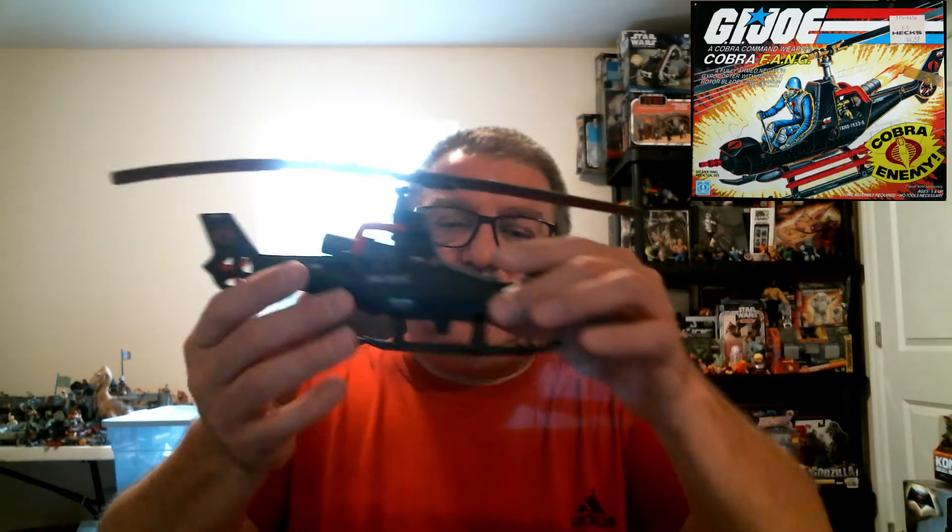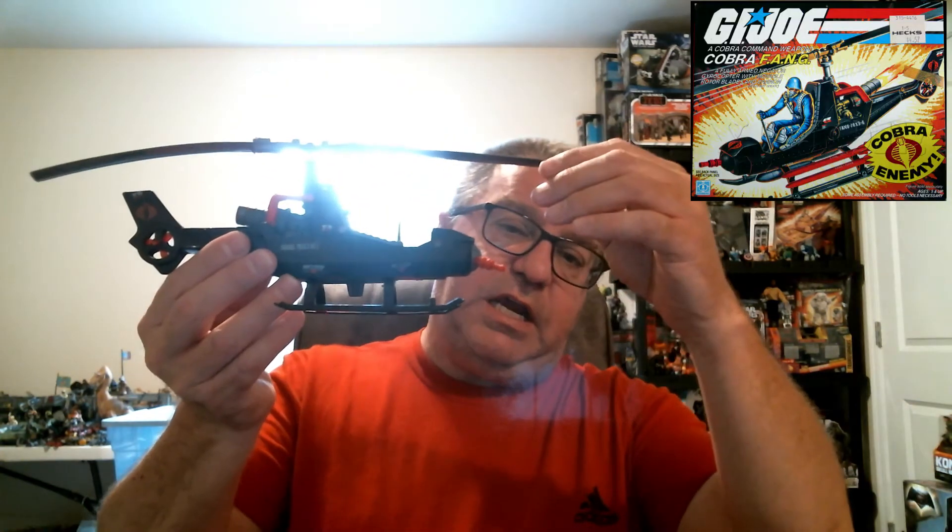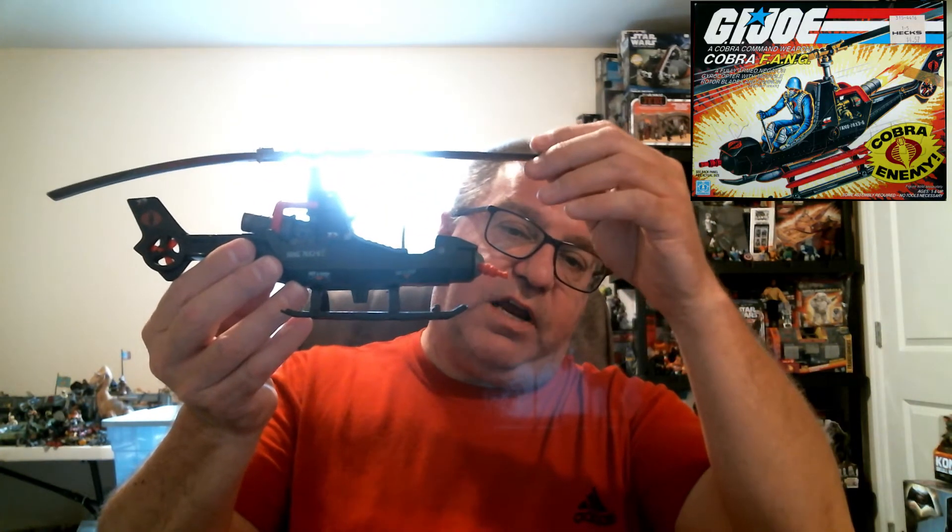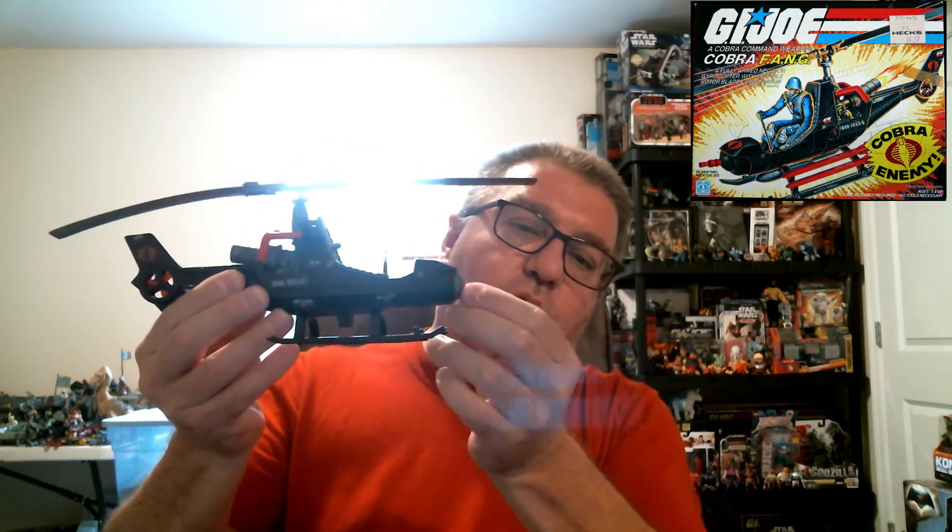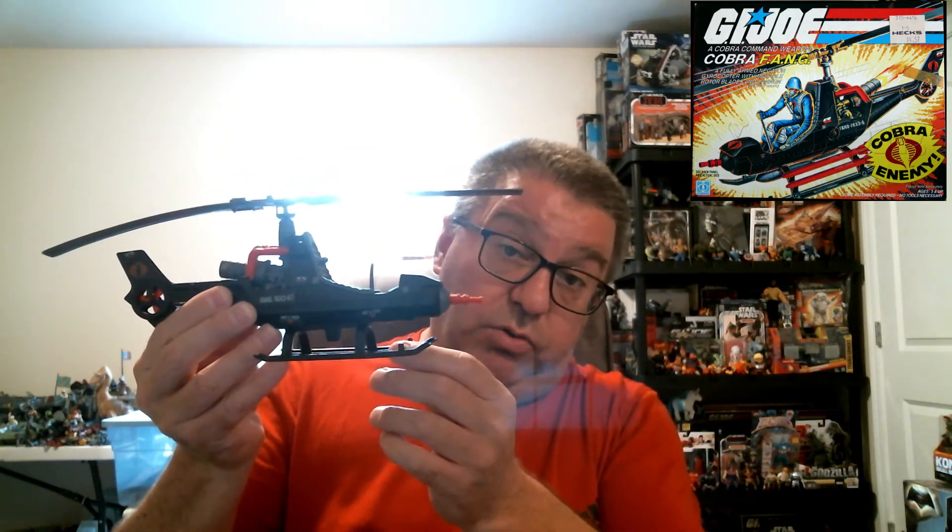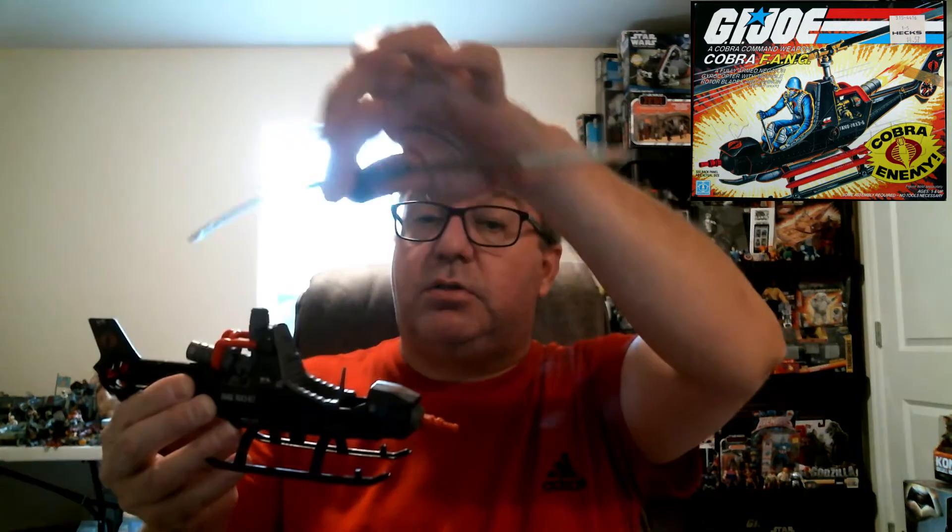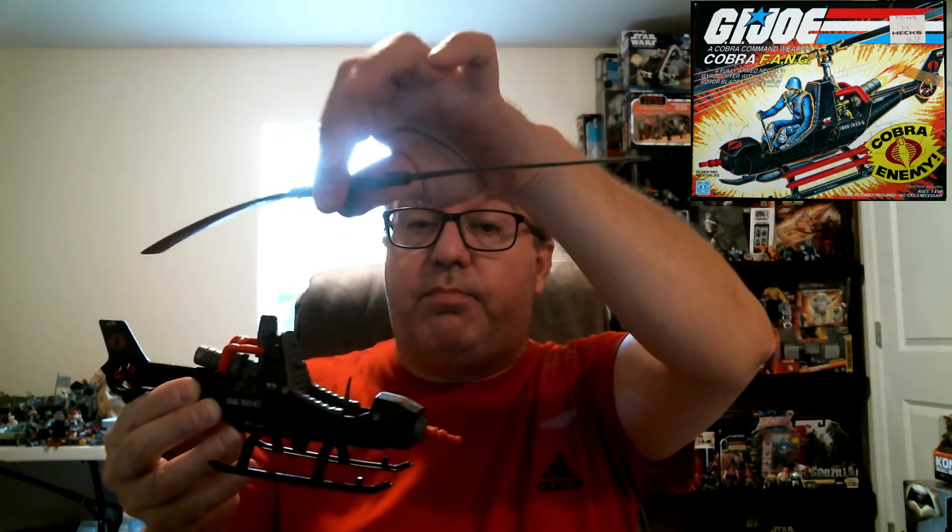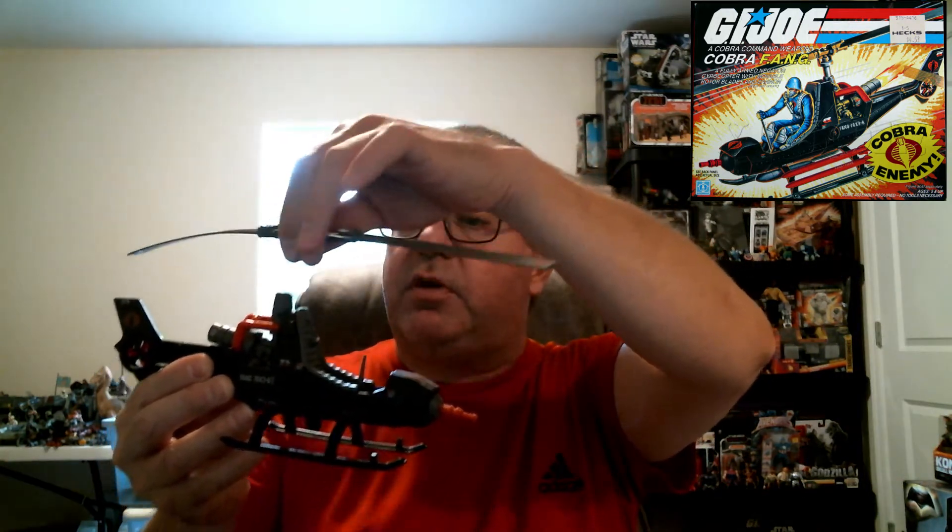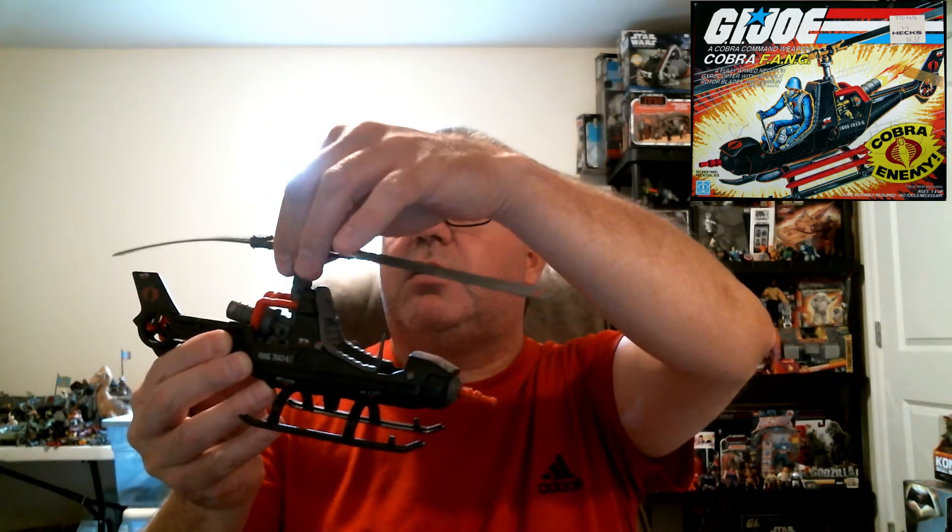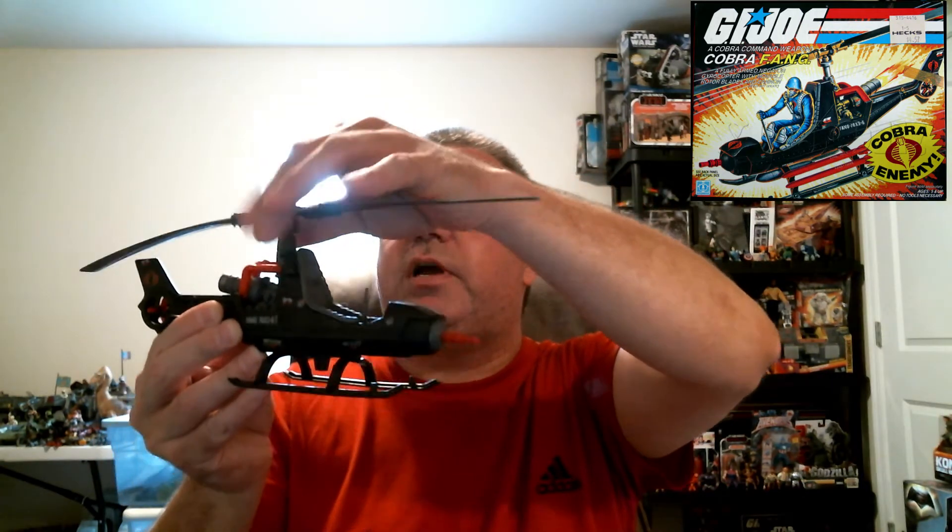Today's video is going to be another treasure from the Boneyard. This video is going to be particularly about the 1983 Cobra Fang. The reason why this item is in the Boneyard is because the top pops off the helicopter blade.